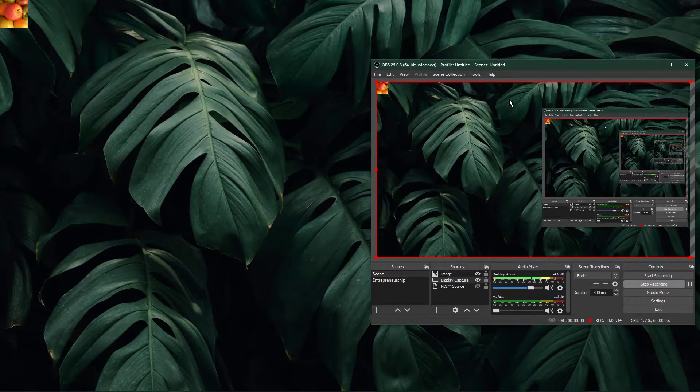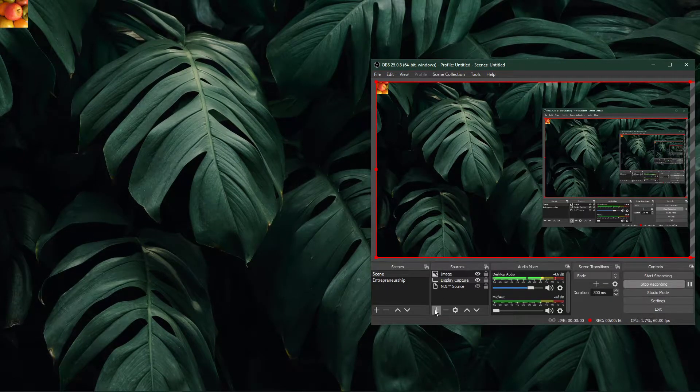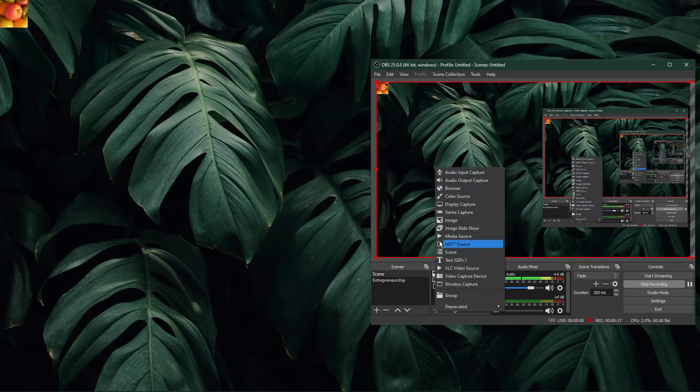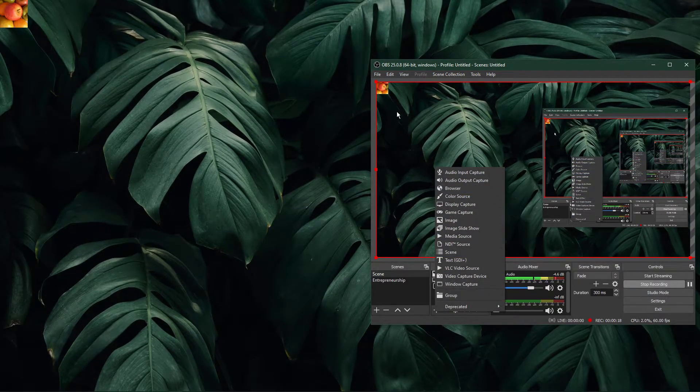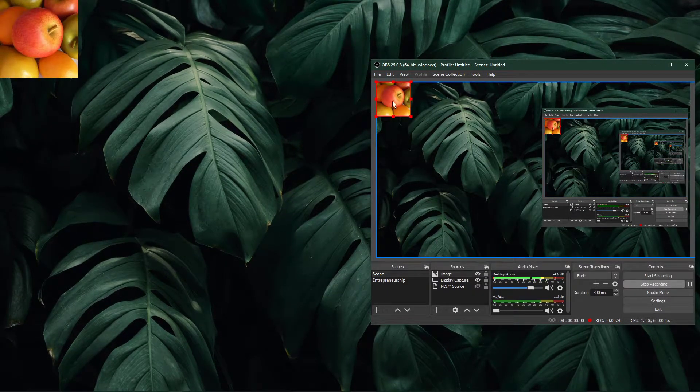Open up OBS Studio. After adding a video, image, browser or any other source, make sure to select a source.